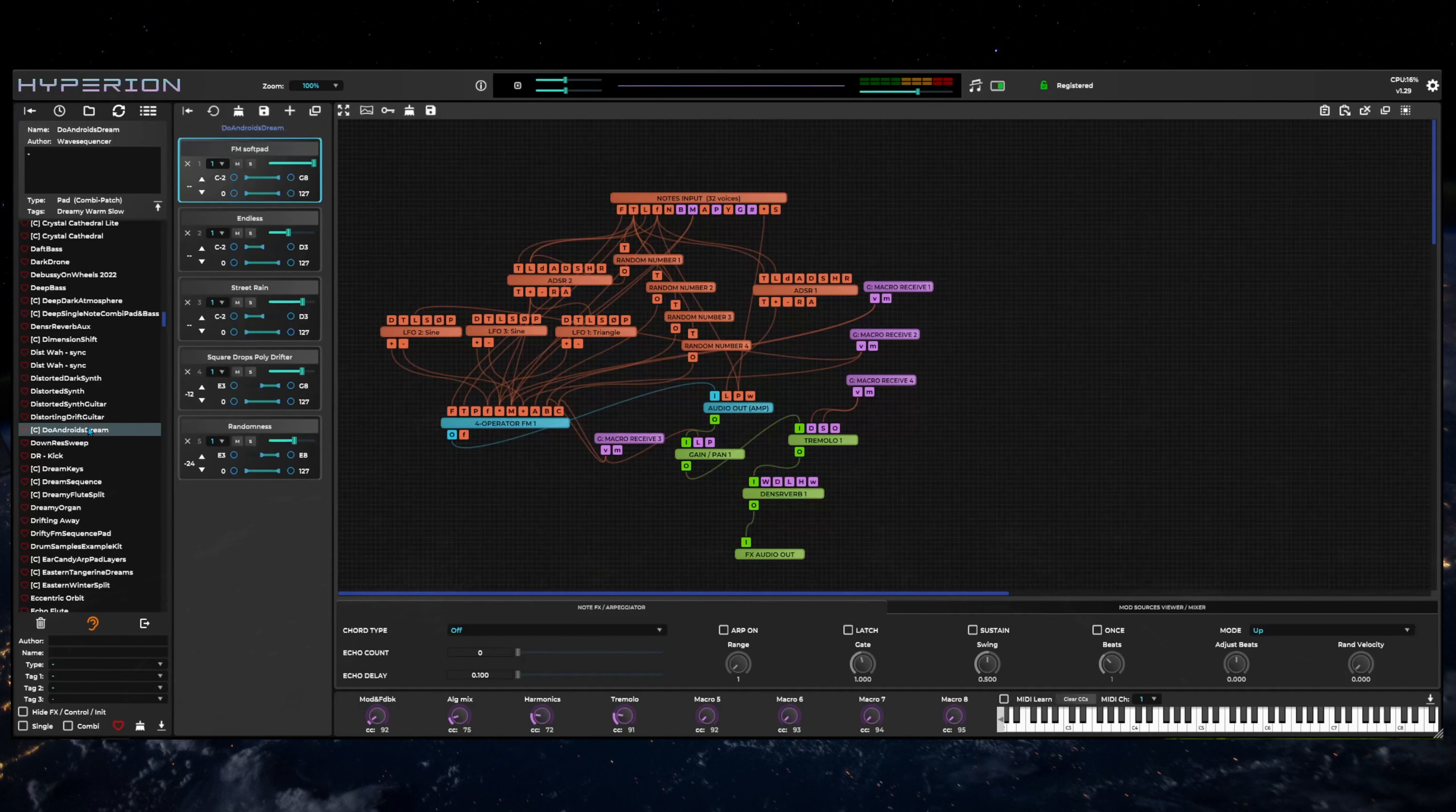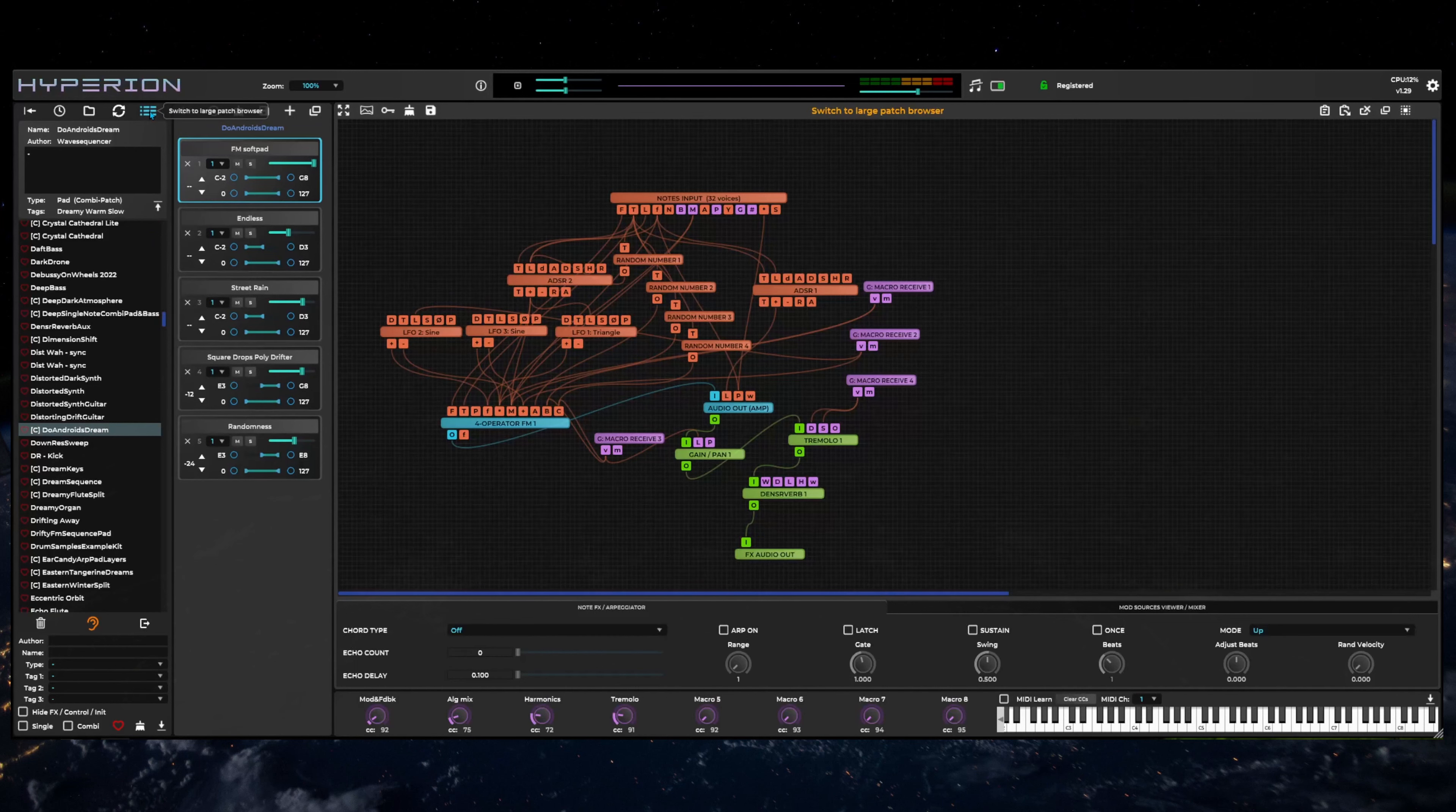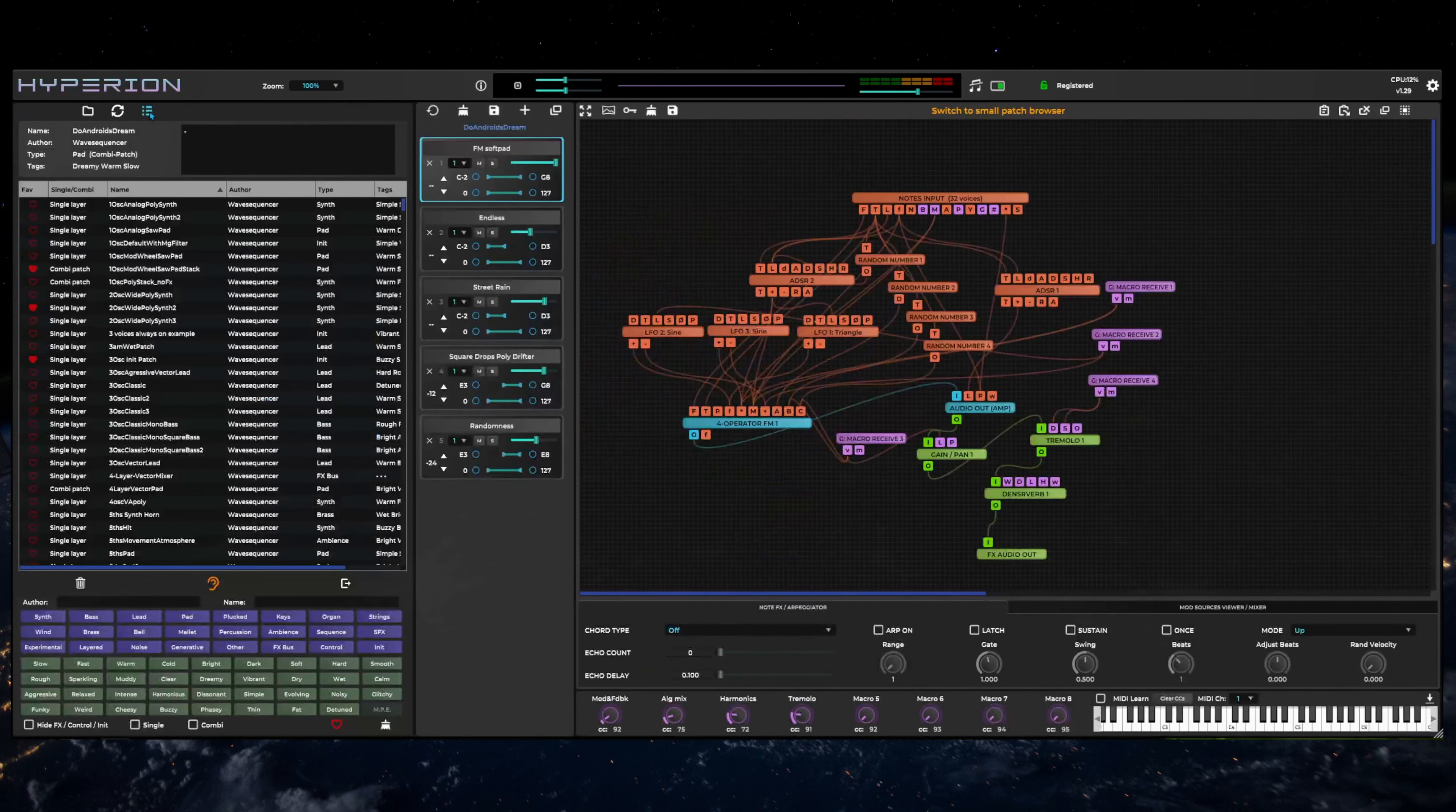The patch browser can be expanded to a larger multi-column interface by clicking on the large browser mode button at the top of the browser area.